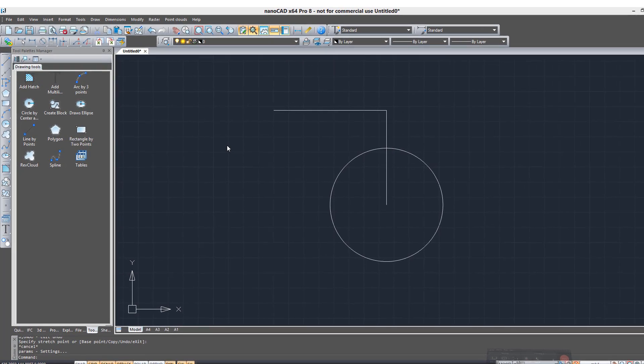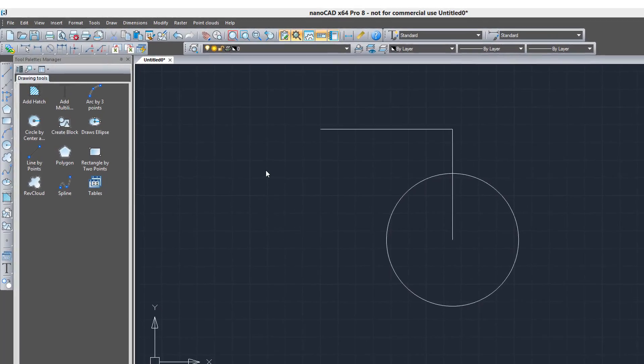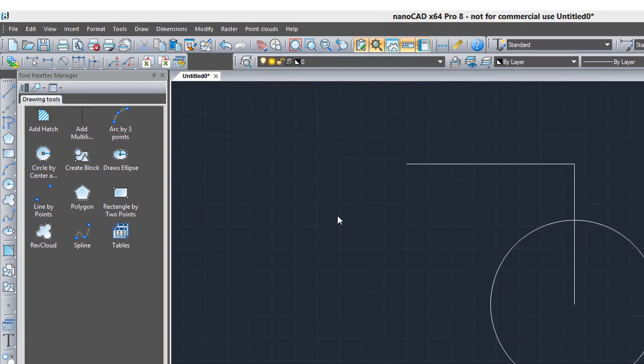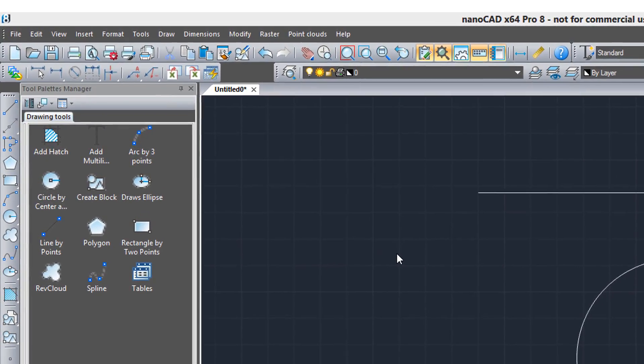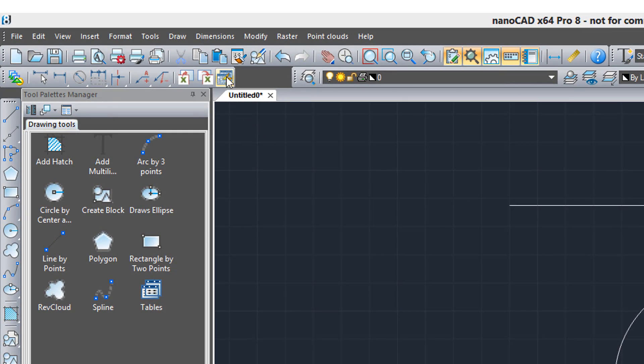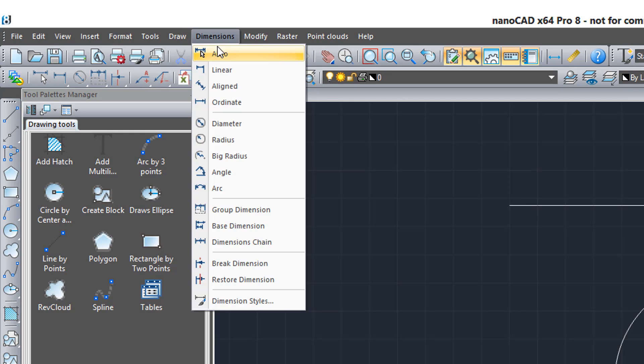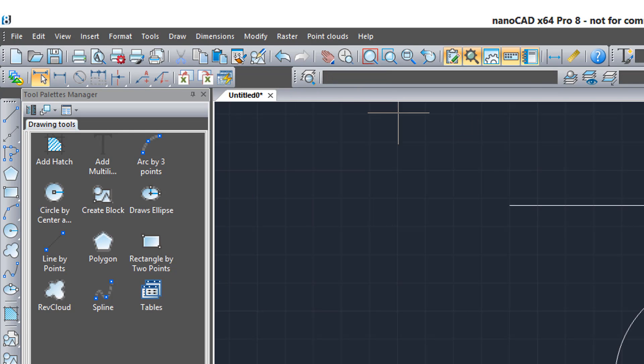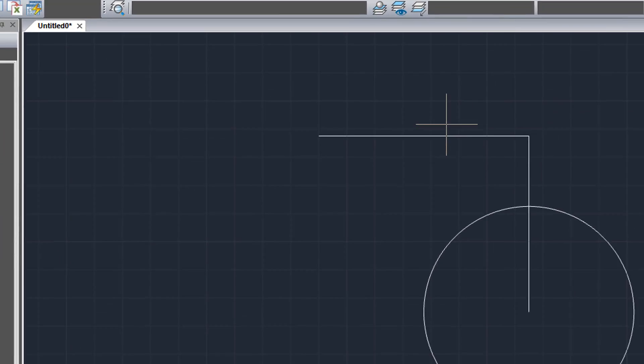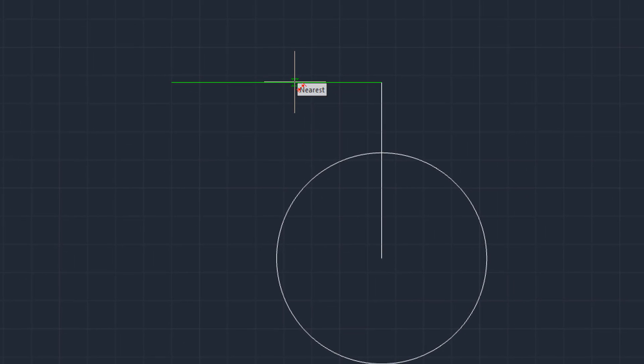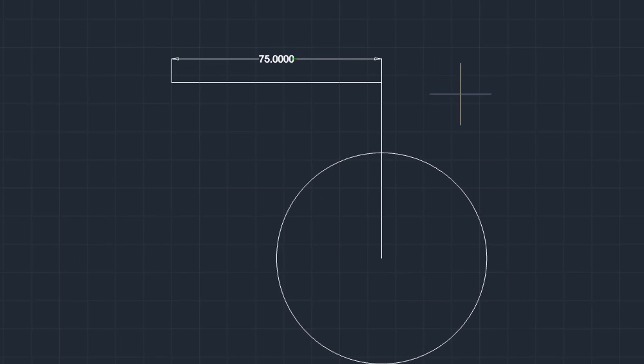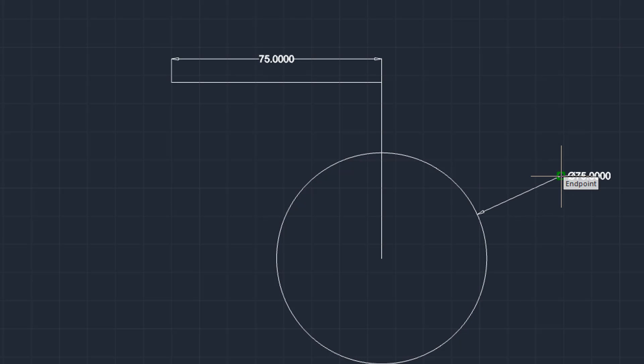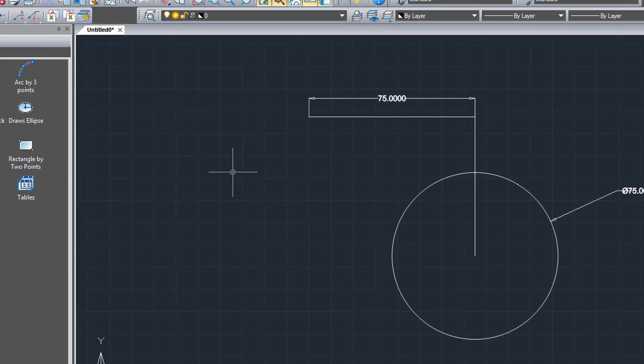Now I want to show you some of the special features that NanoCAD has. One of them is automatic dimensioning. So I'm going to come up here to the dimensions menu, choose Auto, and then simply hover the cursor. When it turns green, it's grabbed the entity, and I can come over here and just keep right on dimensioning like that. Press Enter to end the command.